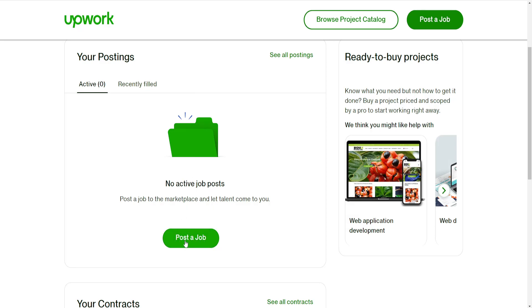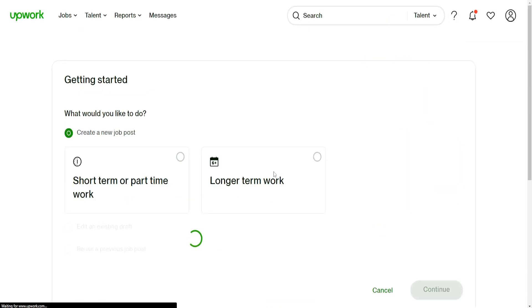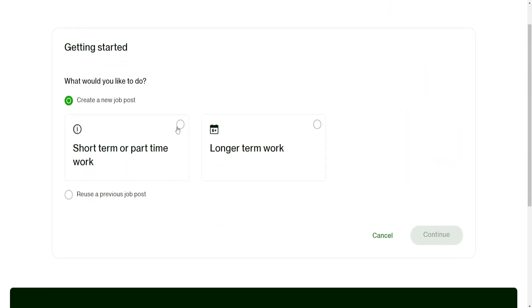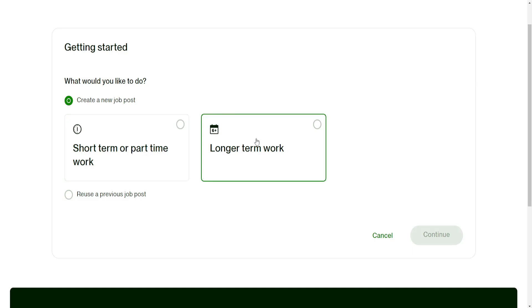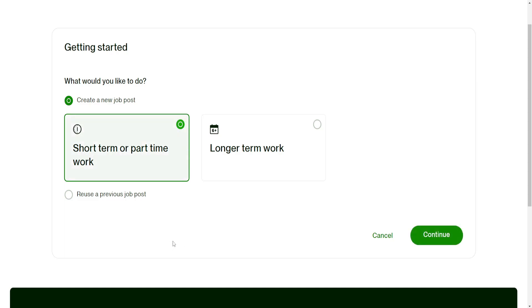Click on post a job. From here we can choose either short-term or part-time work, or longer-term work. For the sake of this tutorial, I'm going to do short-term work and then click on continue.